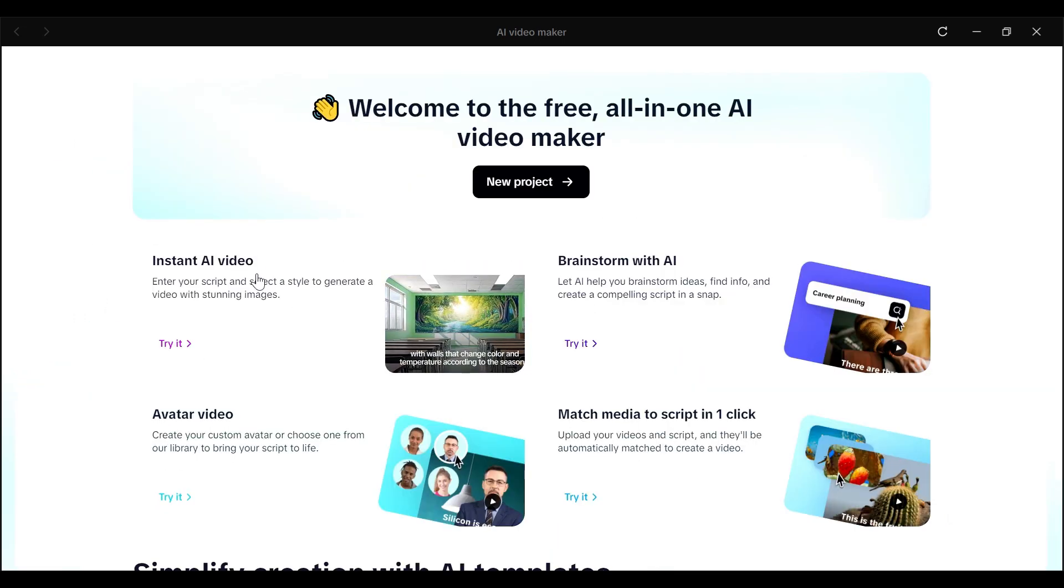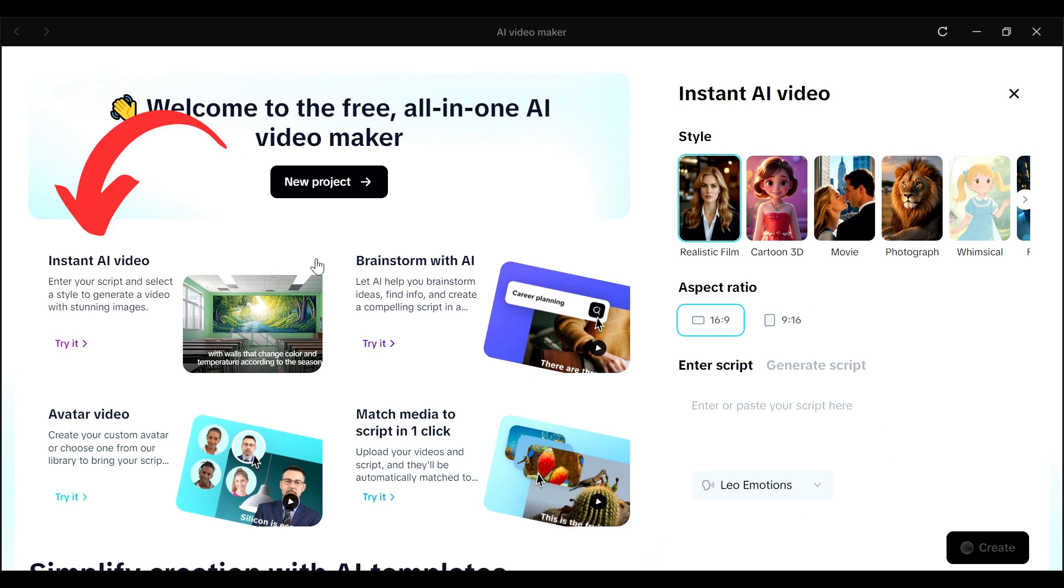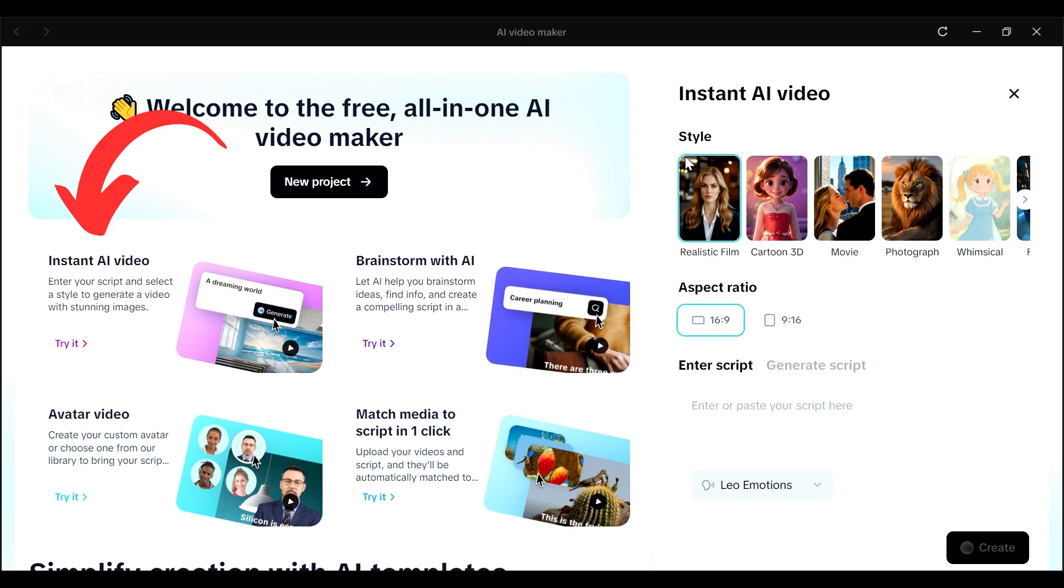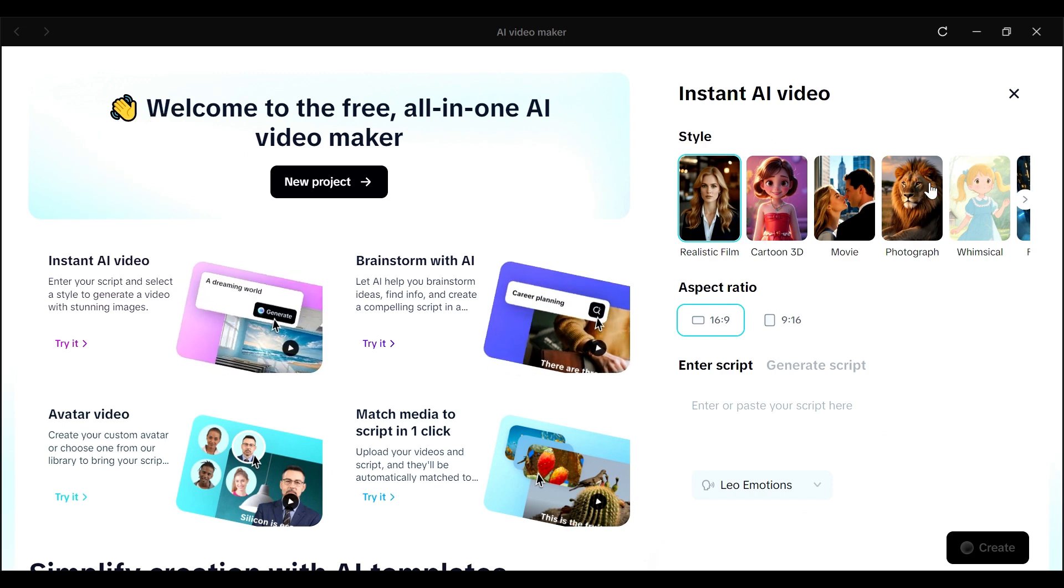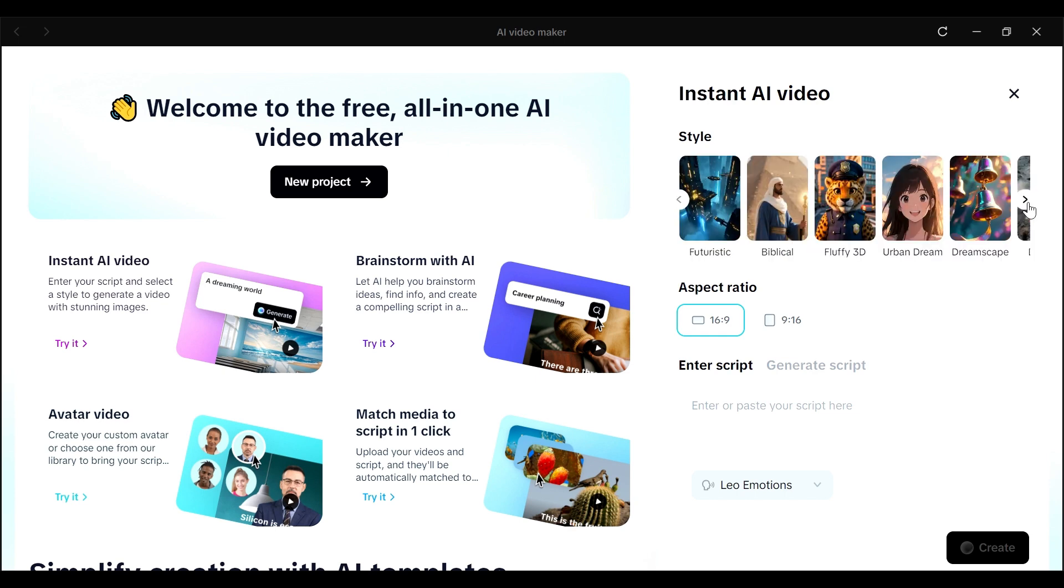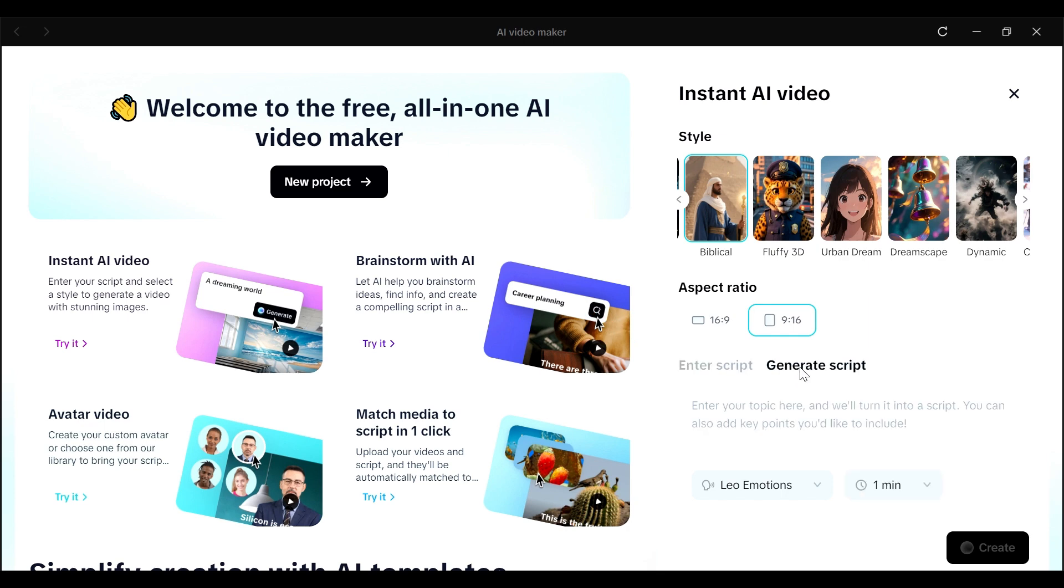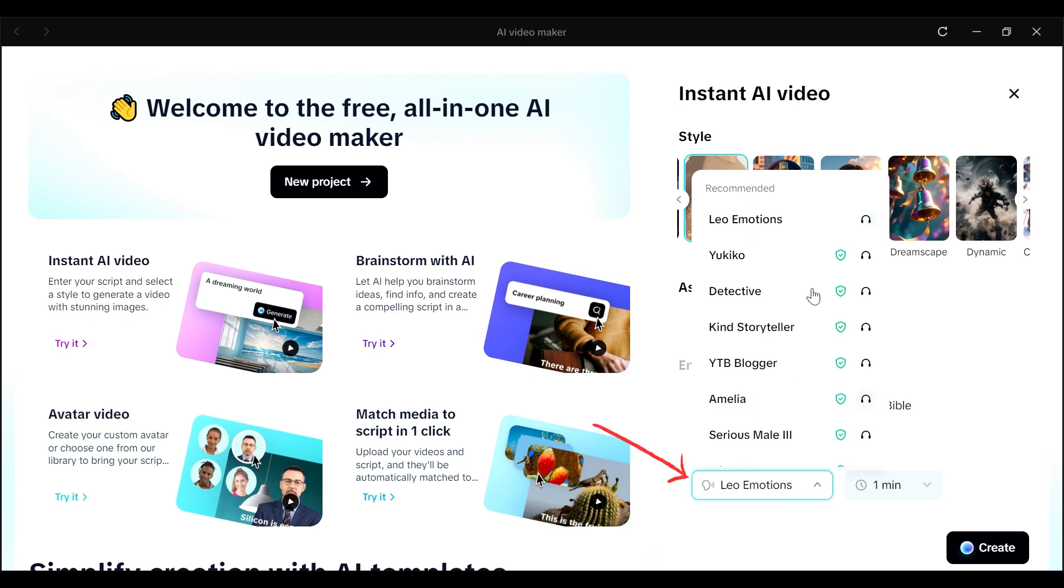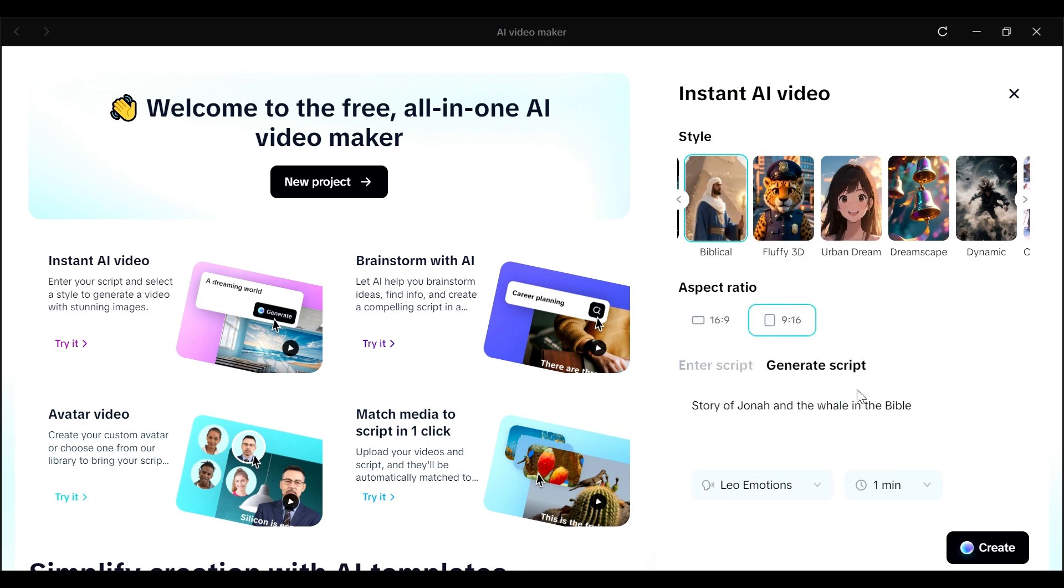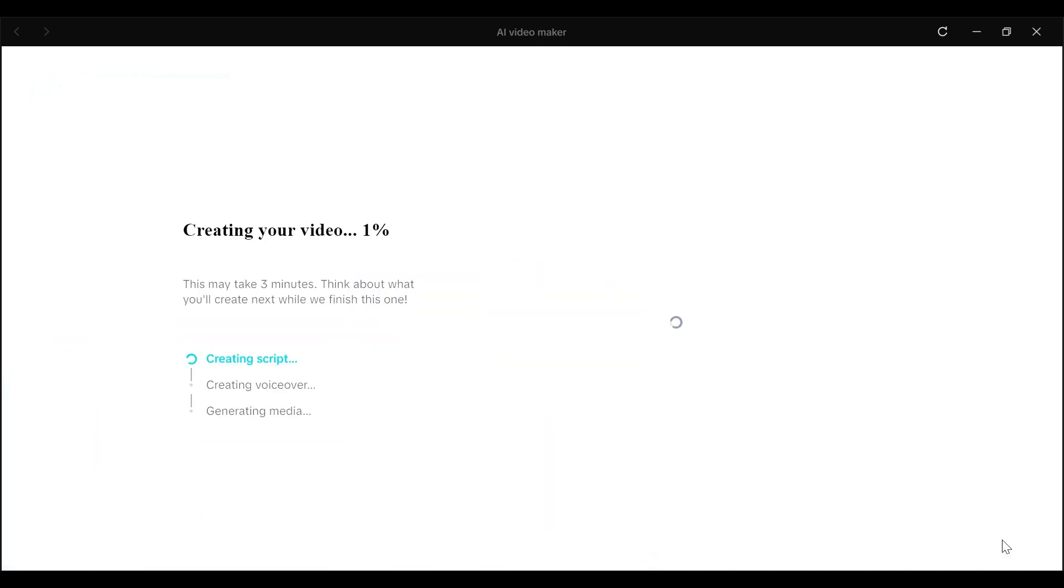But the feature that I wanted us to focus on in this video is using the instant AI video. So let me show you something really cool that you can use the CapCut AI Video Maker to generate Bible stories. So you can see the instant AI video here. You can choose the style. I'm going to go with biblical here. And then the aspect ratio, I'm going to go with 9 by 16. And then we can ask it to generate its own script. So I'm just going to type in story of Jonah and the whale in the Bible. And then we're going to ensure that we've chosen the voiceover that we want to use and also the duration of our video. And then click on create.